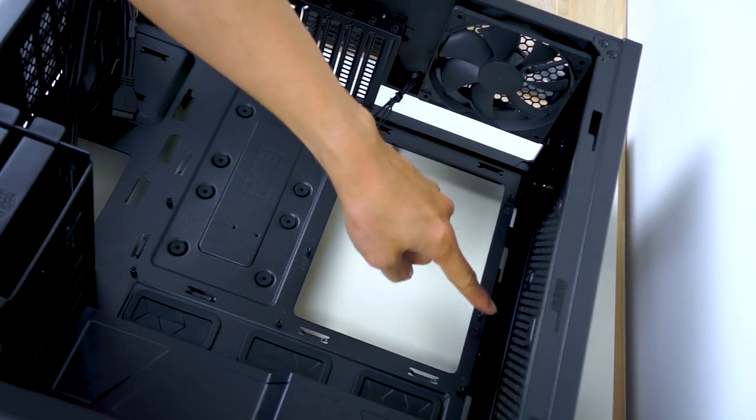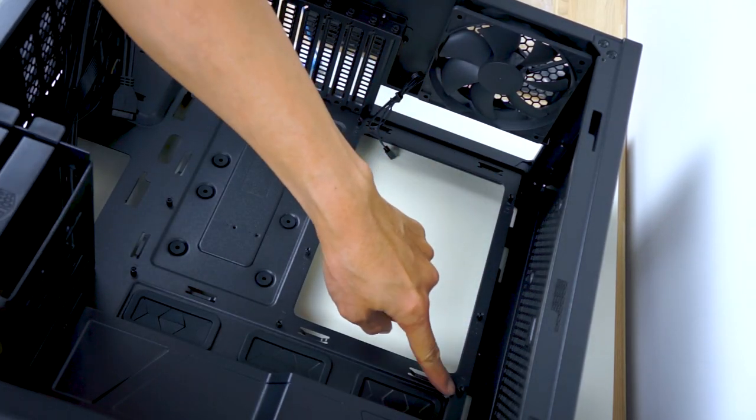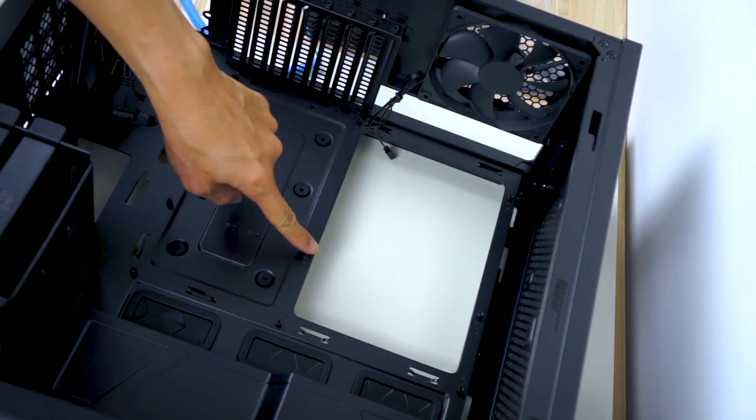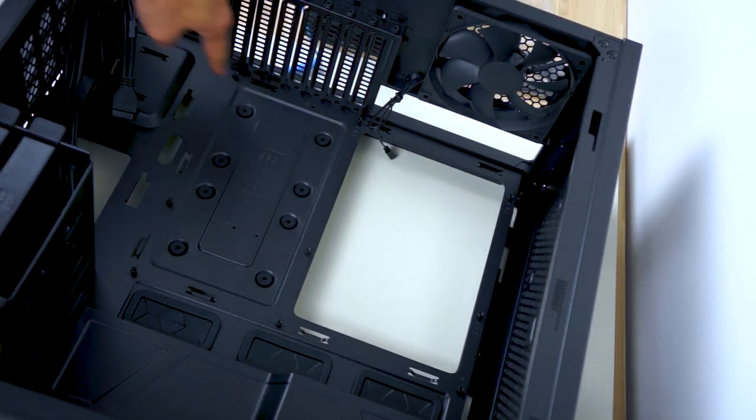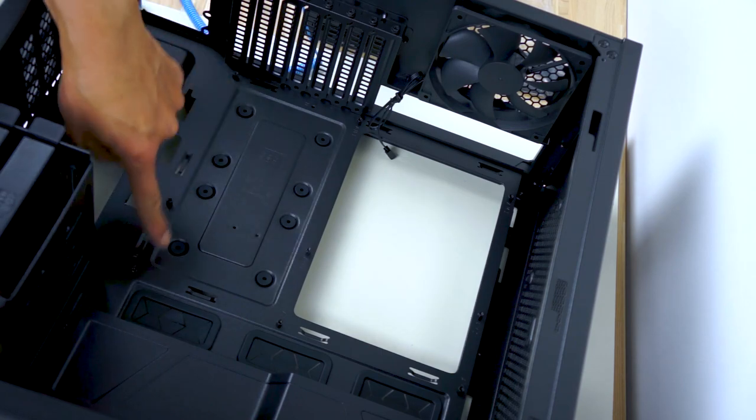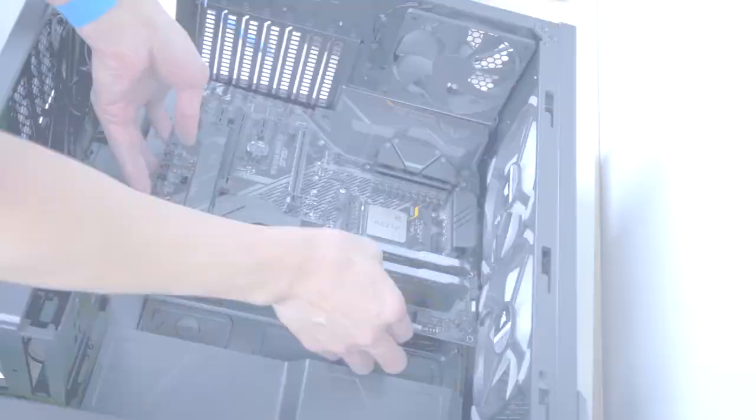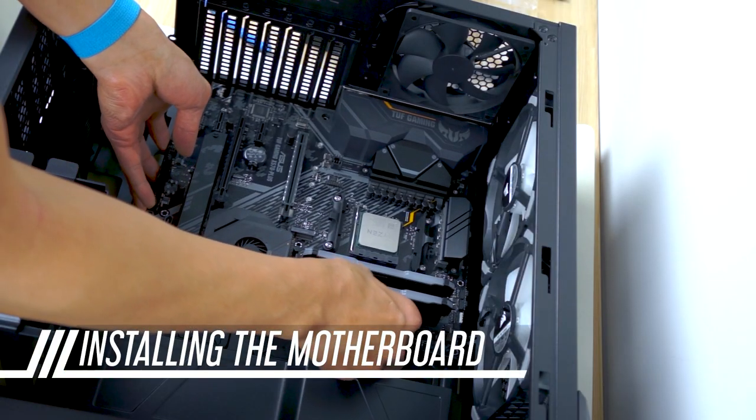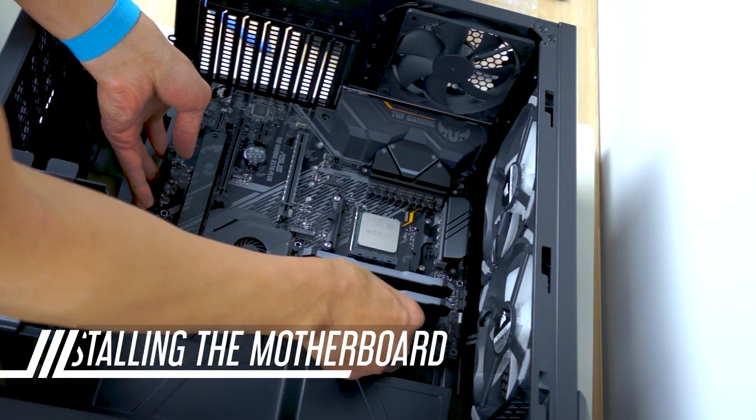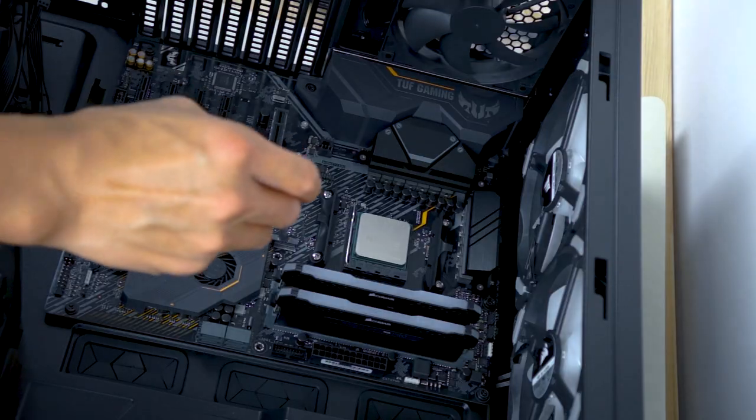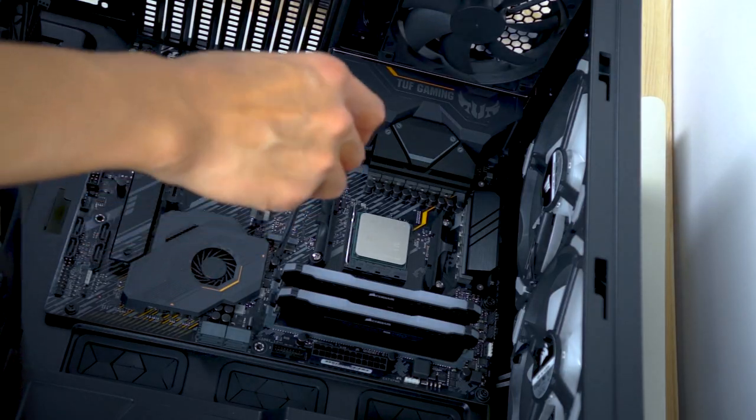Before we put the motherboard in, we want to make sure the standoffs for the motherboard are in place. Slide the motherboard in, making sure the ports line up with the I.O. shield. Then screw in.